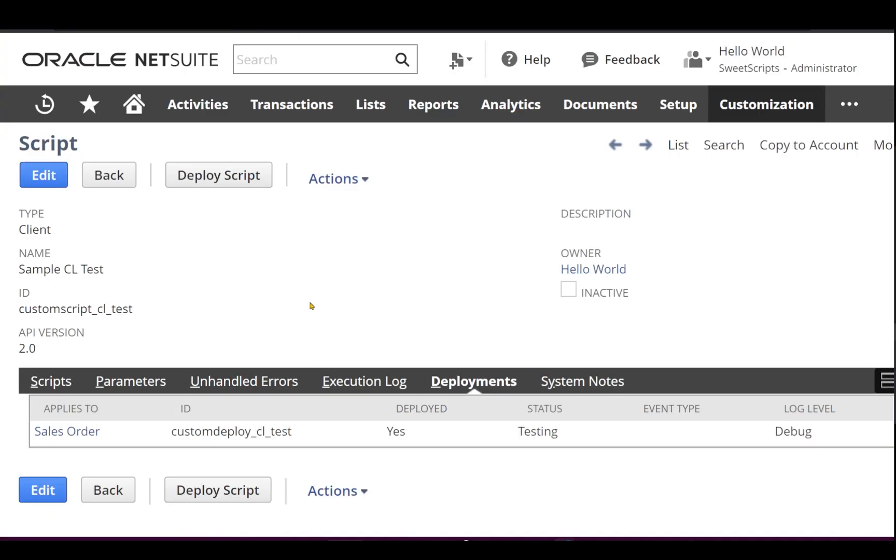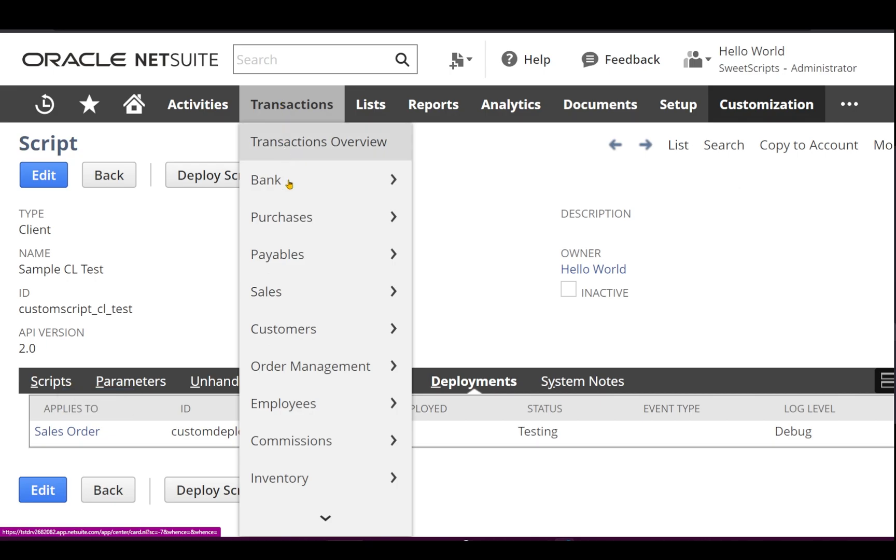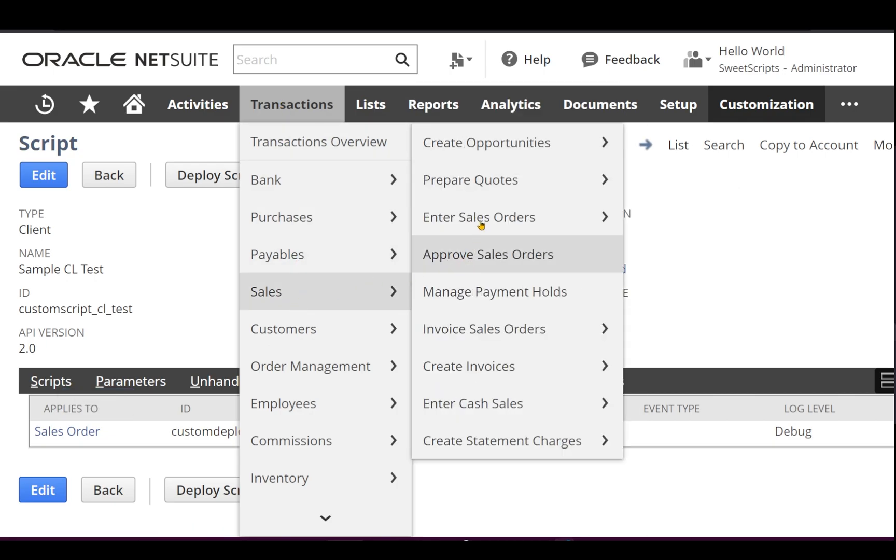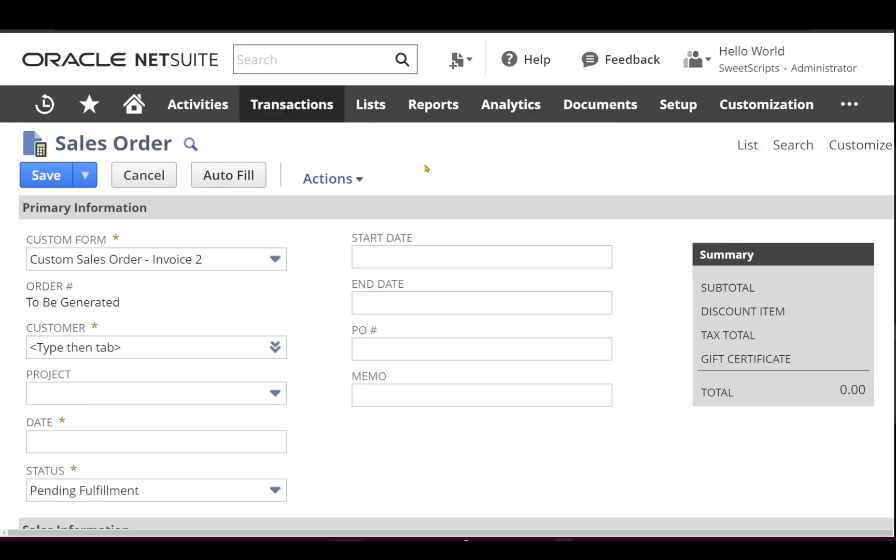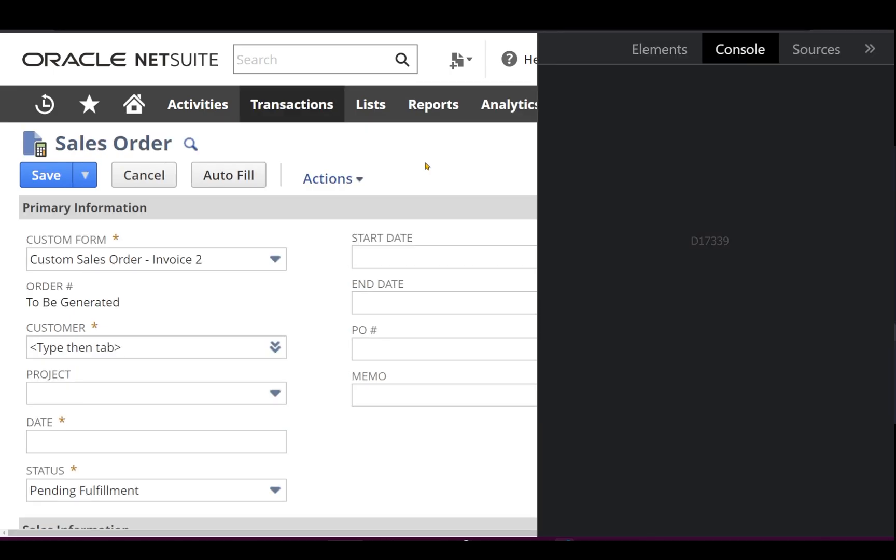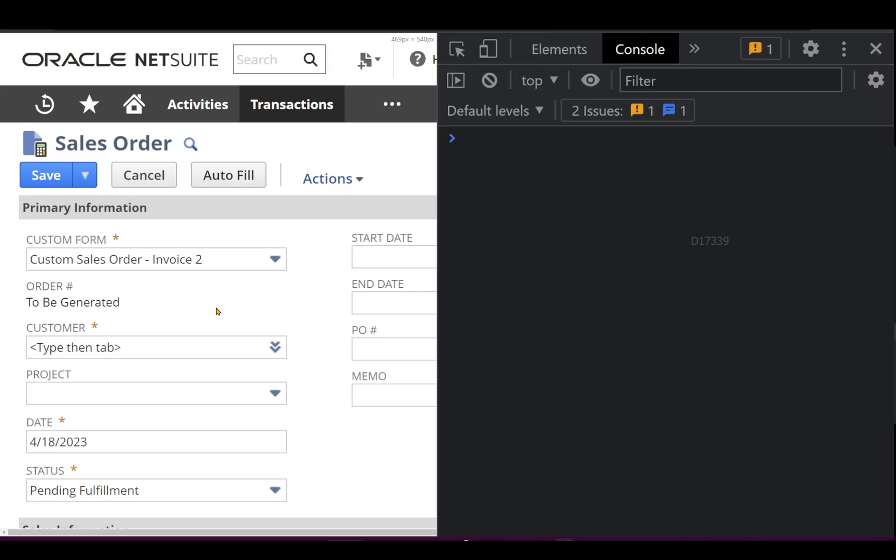The client script has been deployed on sales order, so what I'm going to do is I'm going to open the sales order and I'm going to click on function F12 to open my console.